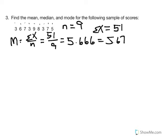Notice that the mean of 5.67 is not one of our values in the distribution. It is very possible that the mathematical center will not be one of our values, simply because the process requires that we take the sum of all scores and divide by how many we have.